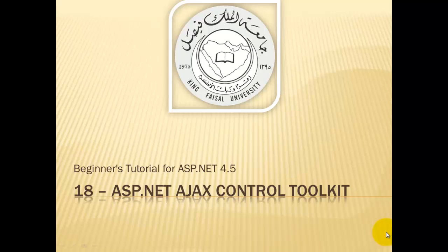Assalamualaikum. Welcome to this video tutorial on ASP.NET 4.5, for students of King Faisal University and for others who want to learn ASP.NET. This is part 18 in this series, entitled ASP.NET AJAX Control Toolkit.